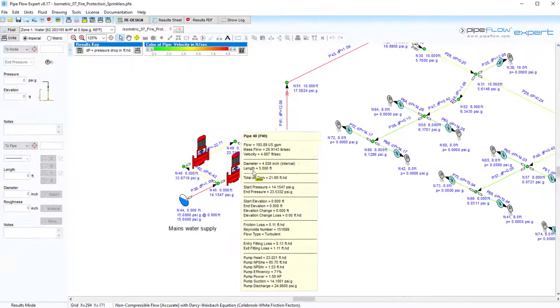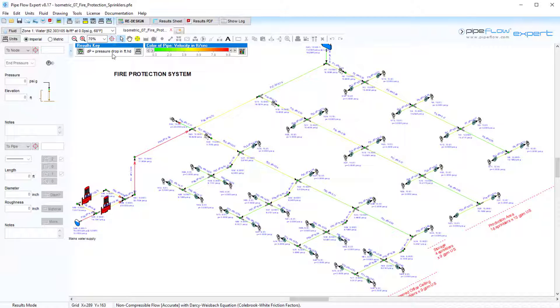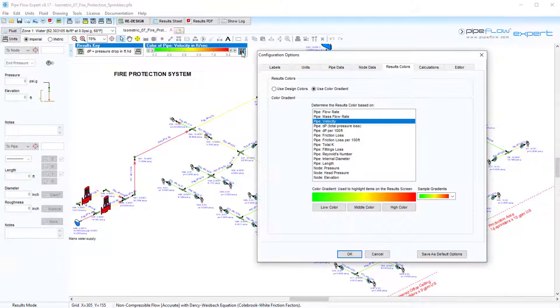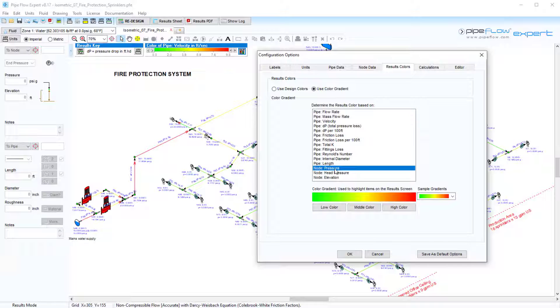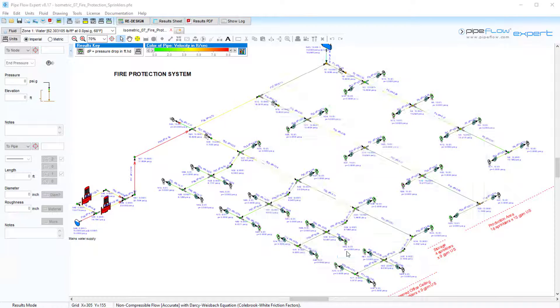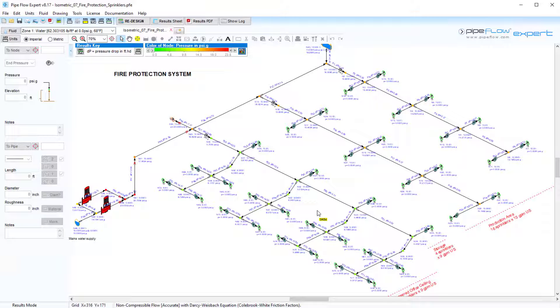The pipes on the results drawing are displayed using a color gradient to highlight the particular item of information such as the velocity in each pipe. The color gradient can also be switched to applied to node data such as the pressure at each node. Coloring the results helps the user visualize the system's operating conditions and aids in highlighting potential problem areas.